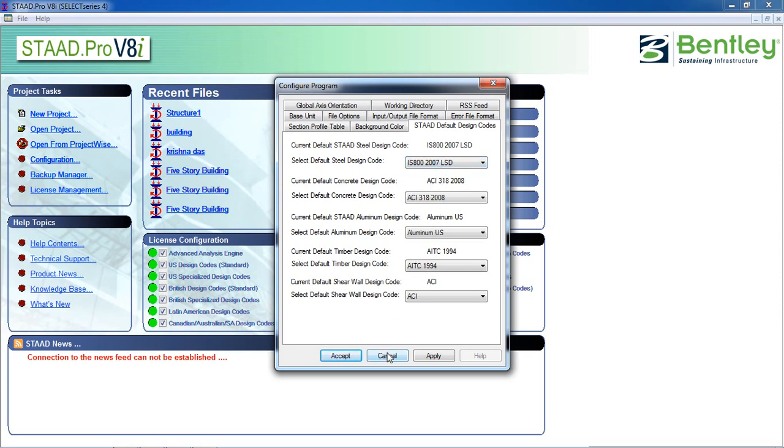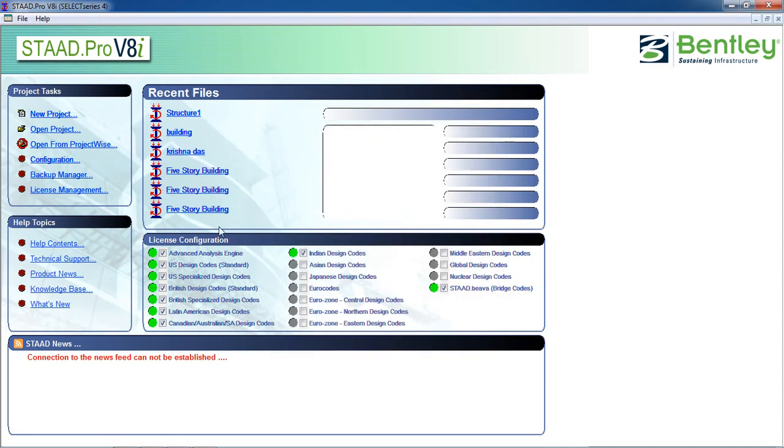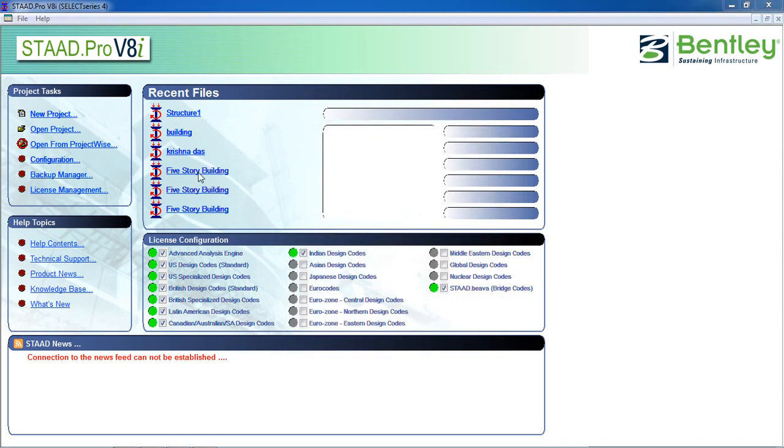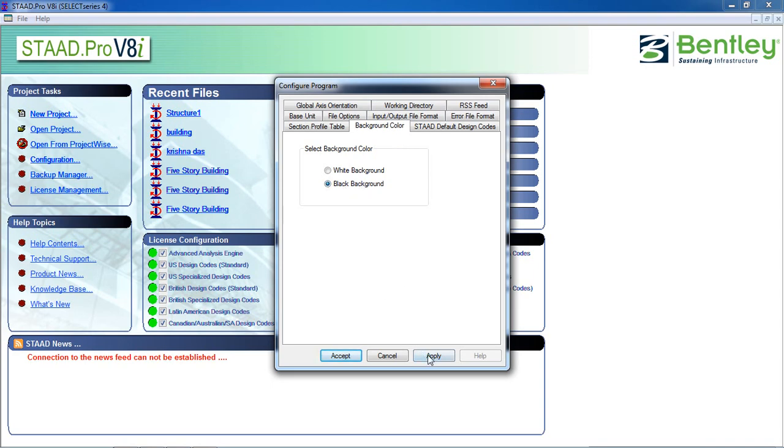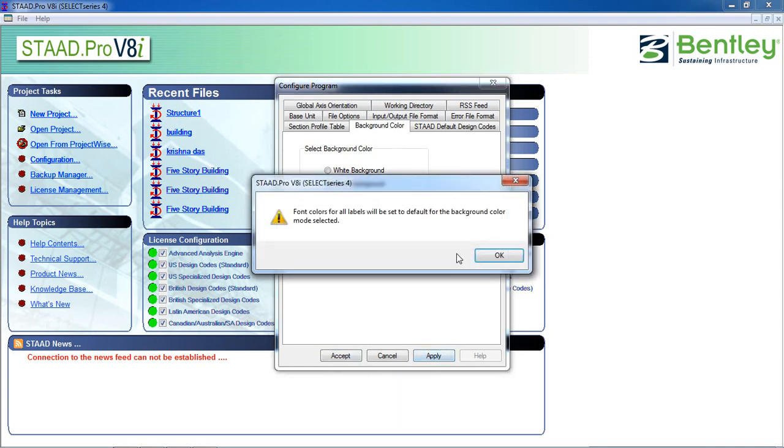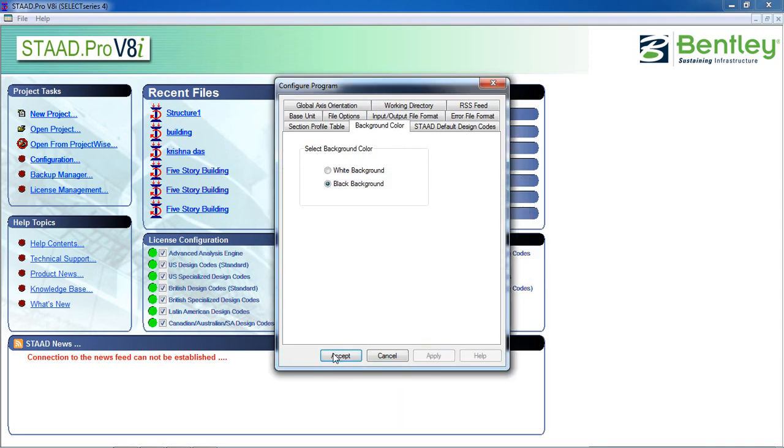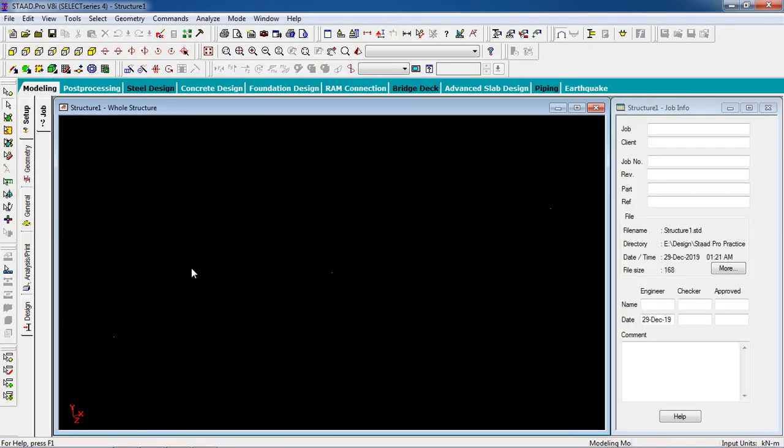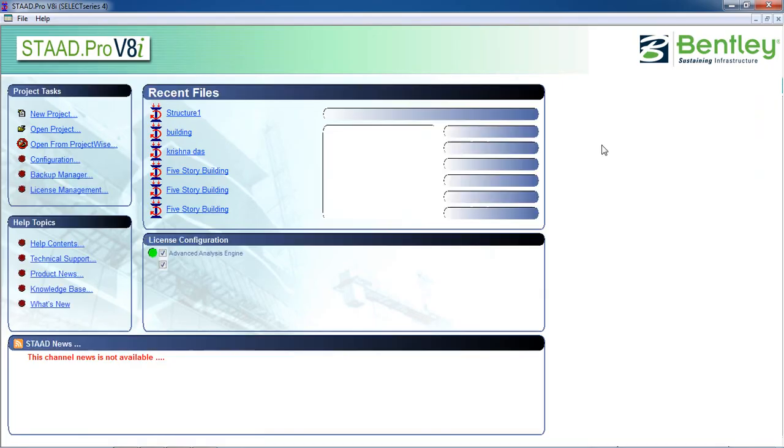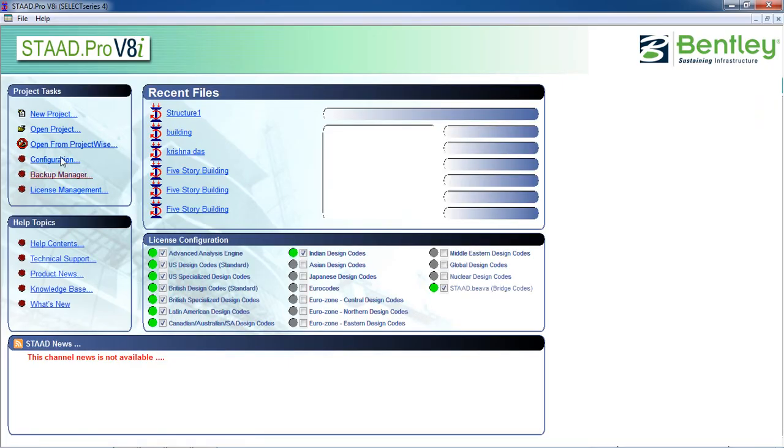Okay, so that's how you configure. Sorry, just I want to select back background. It will show you this is the black background. This is not easy, so stick with the white background.